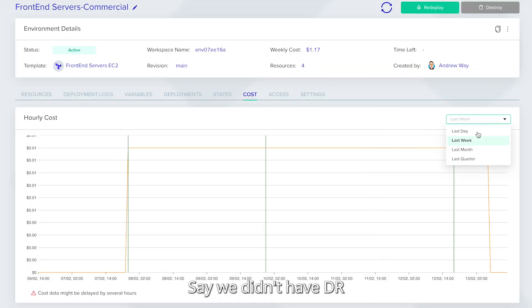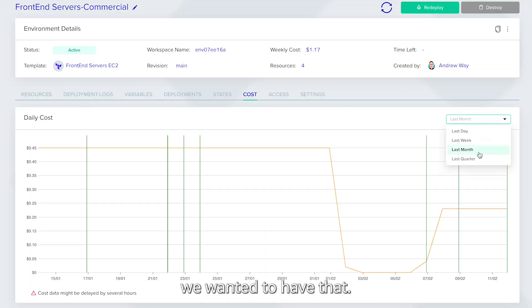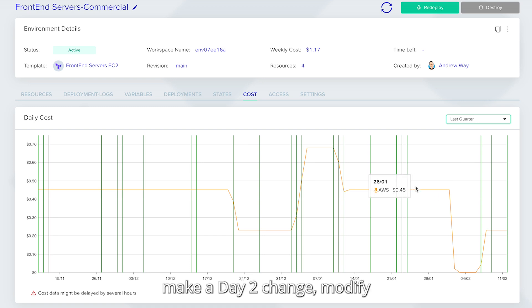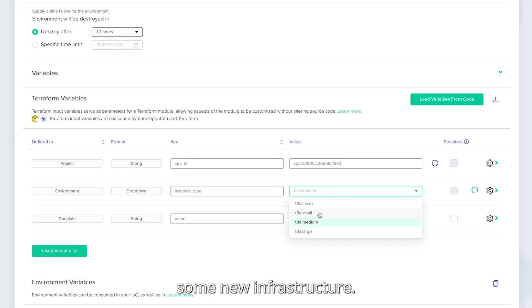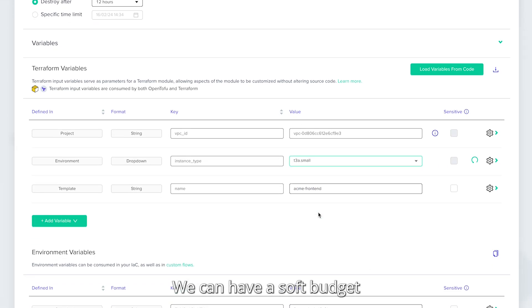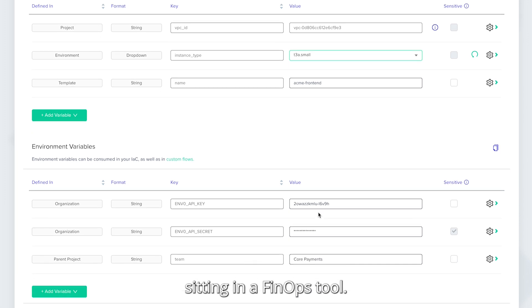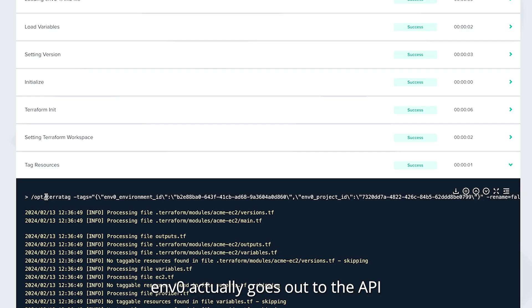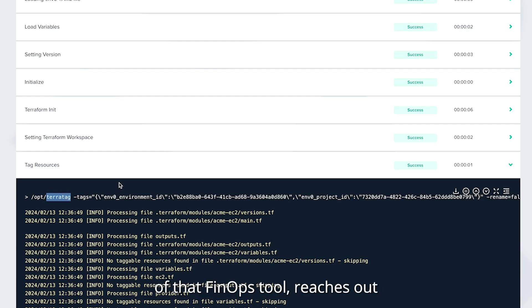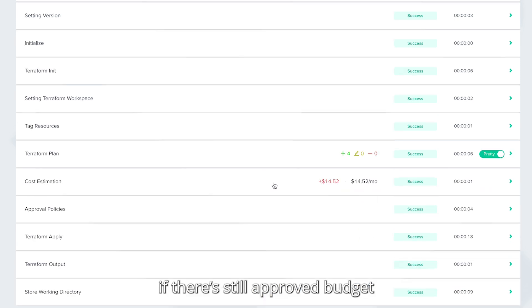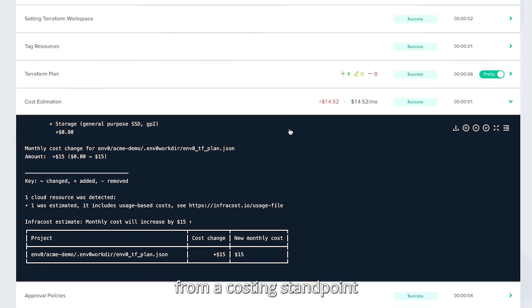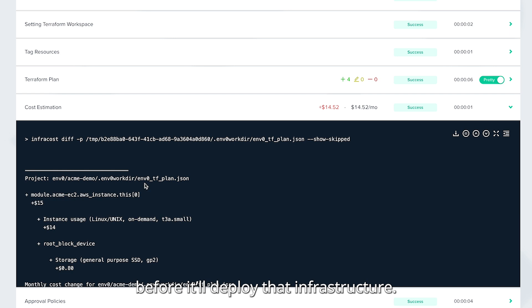One of the biggest challenges before we had M0 was trying to manage day-two changes — modifications to infrastructure when costs are going to go up. Say we didn't have DR and we wanted to add that. Now a developer can come in, make a day-two change, modify some new infrastructure. We can have a soft budget sitting in a FinOps tool, and M0 actually goes out to the API of that FinOps tool and checks if there's still approved budget for that application from a costing standpoint before it deploys that infrastructure.